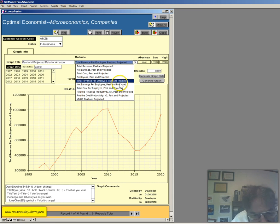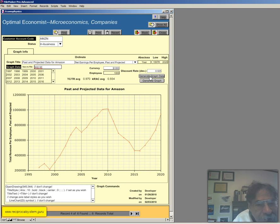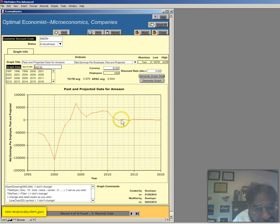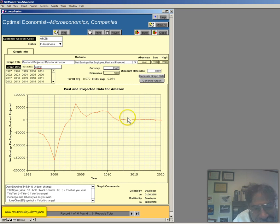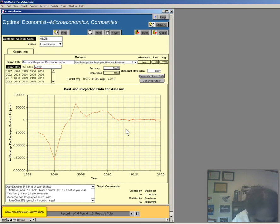Let's go to the next one. Net earnings per employee. Again, past and present. Generate the graph data. Generate the graph. So, my projection is to be, you know, close to zero. So who knows. Alright.